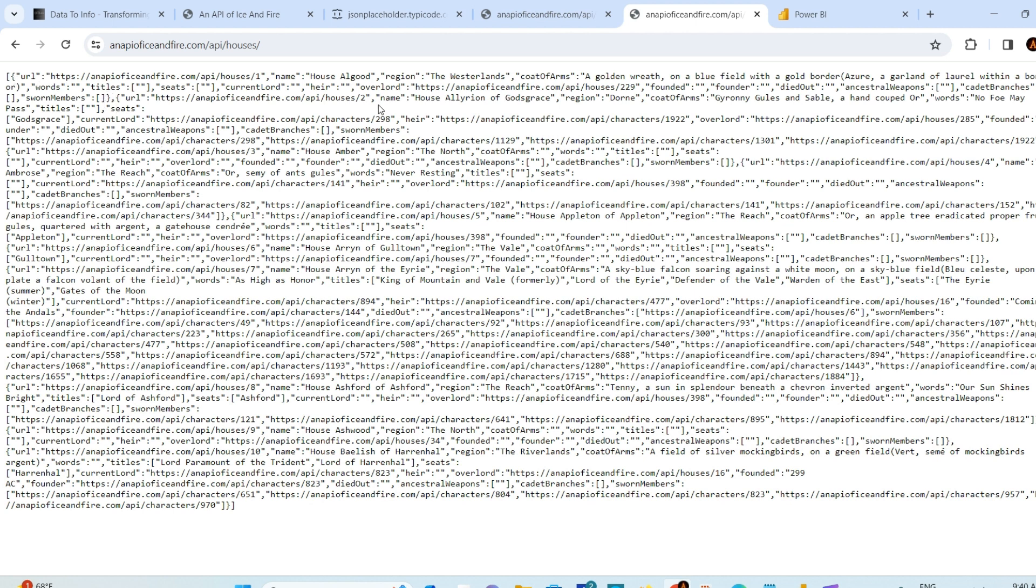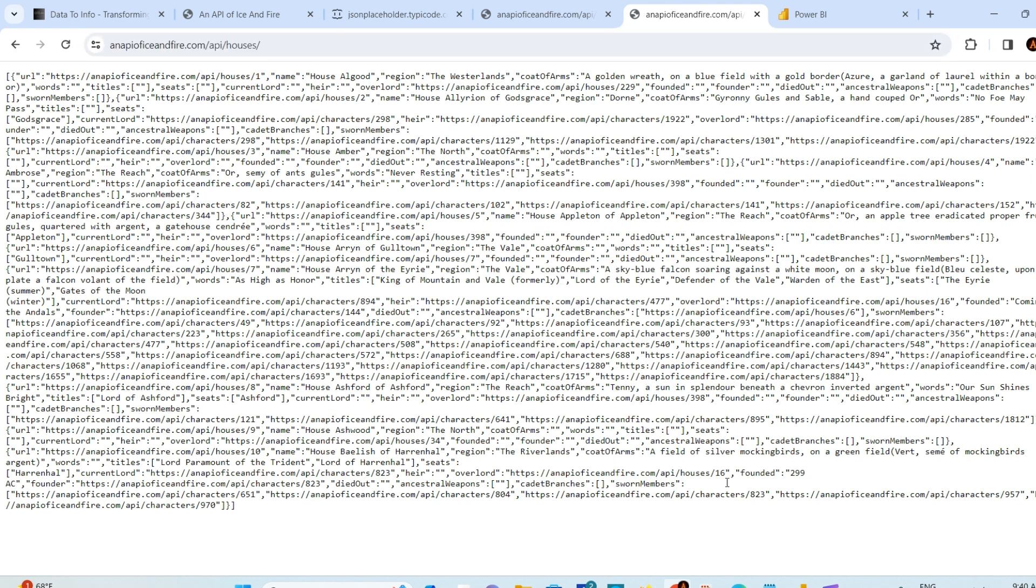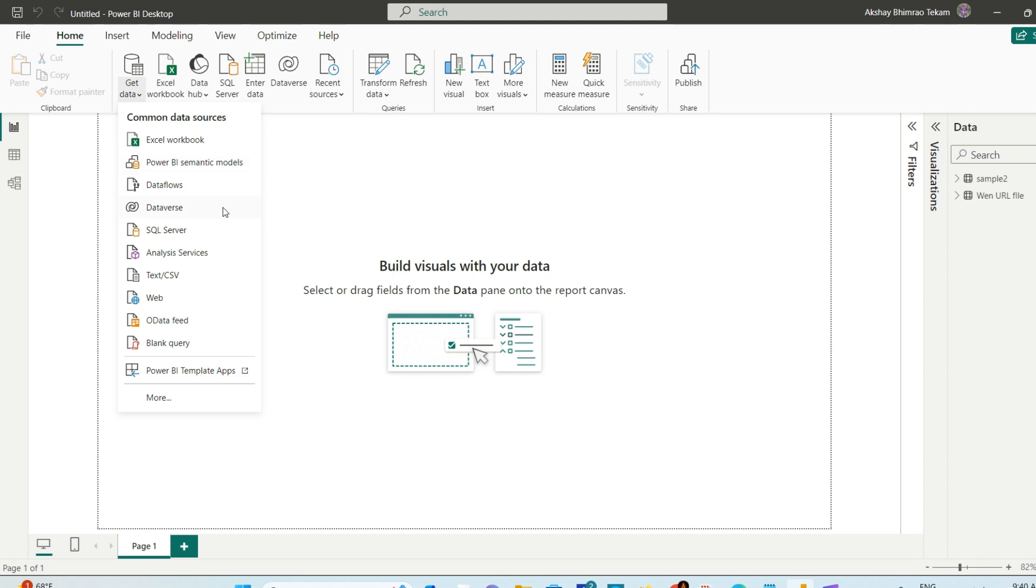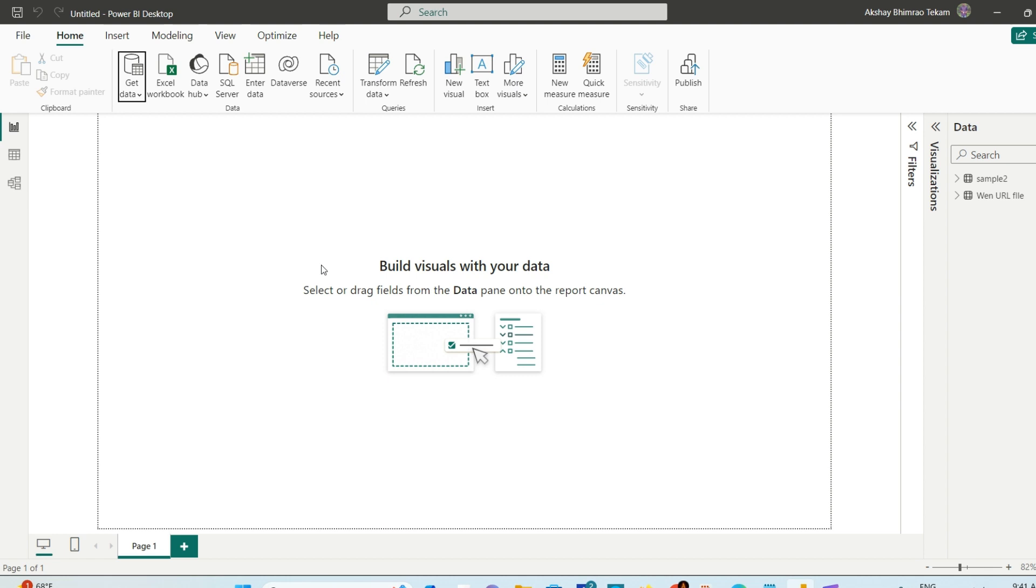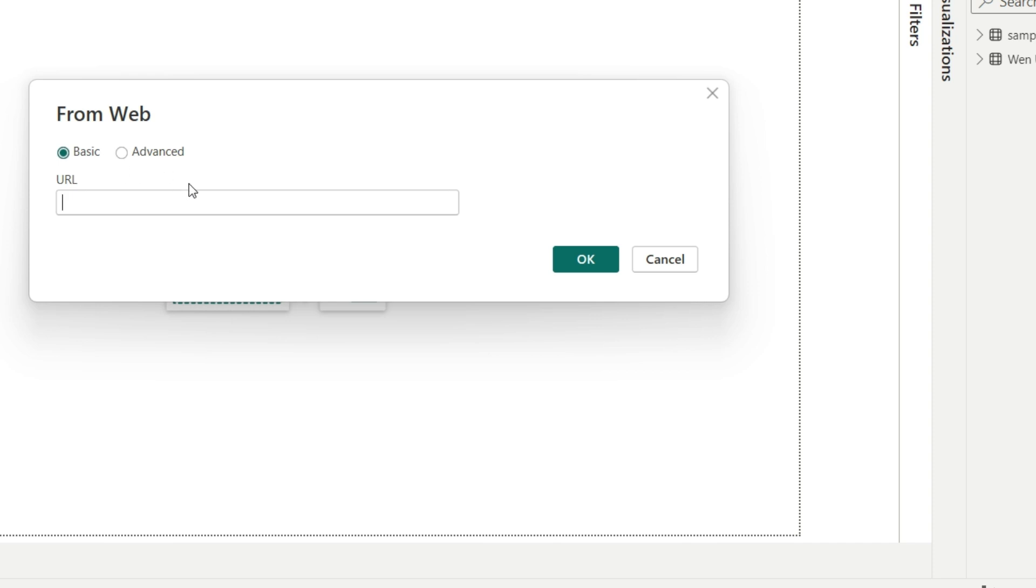I'm copying this REST API and going to Power BI. In the Get Data option, you'll find the Web option. If you don't find it, go to More, but I found it here. I'll select that. In the web option, you'll get Basic and Advanced options. You can put the basic URL there and hit OK, but I'll show you the Advanced option as well.